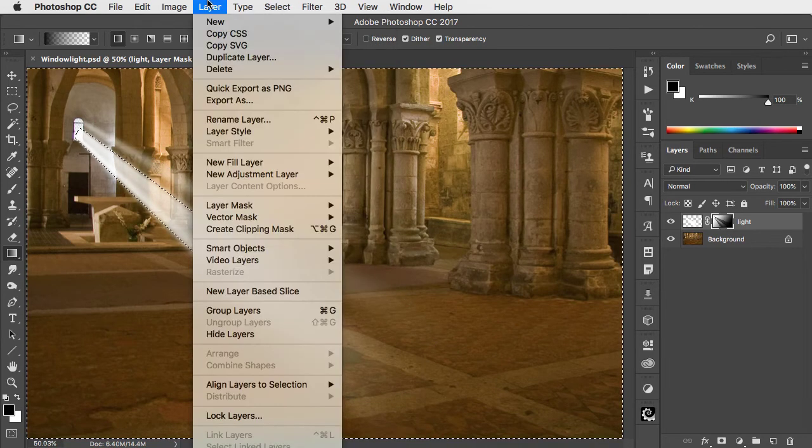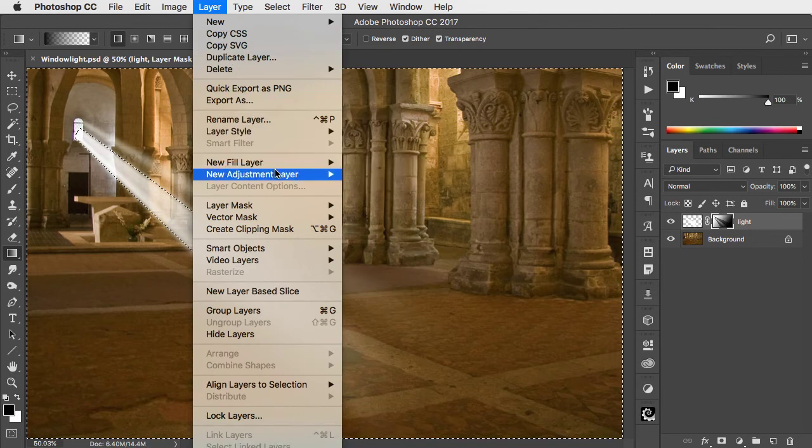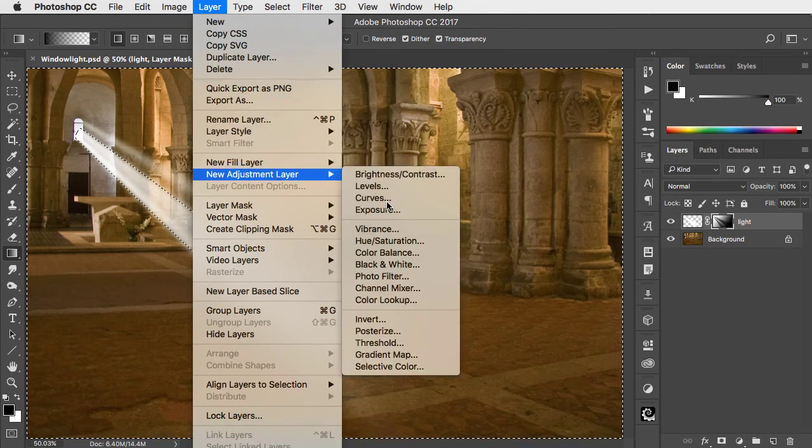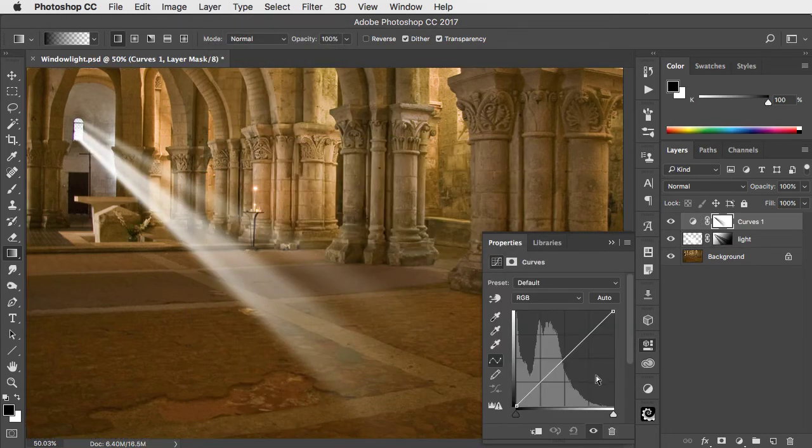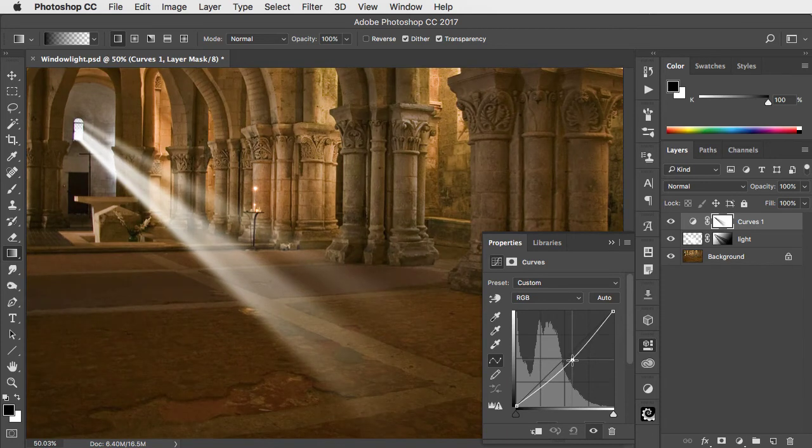Make a new curves adjustment layer and drag down in the curve to darken up the rest of the room.